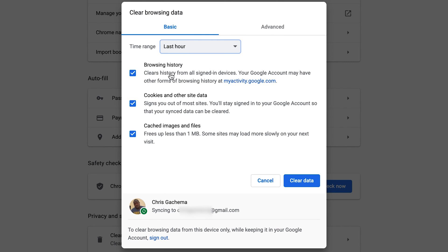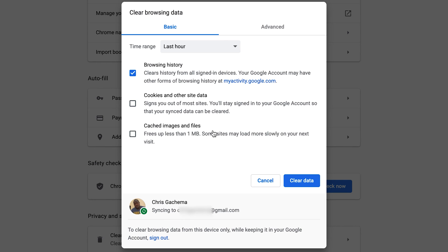You can also clear your browsing history, your cookies and other site data, and cached images. If there's anything here you don't want to delete, you can simply uncheck those boxes, and those items will not be deleted.